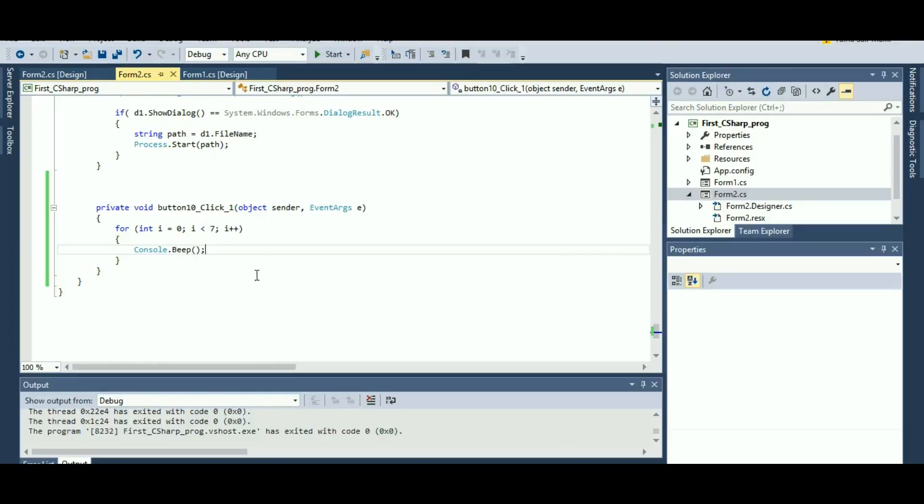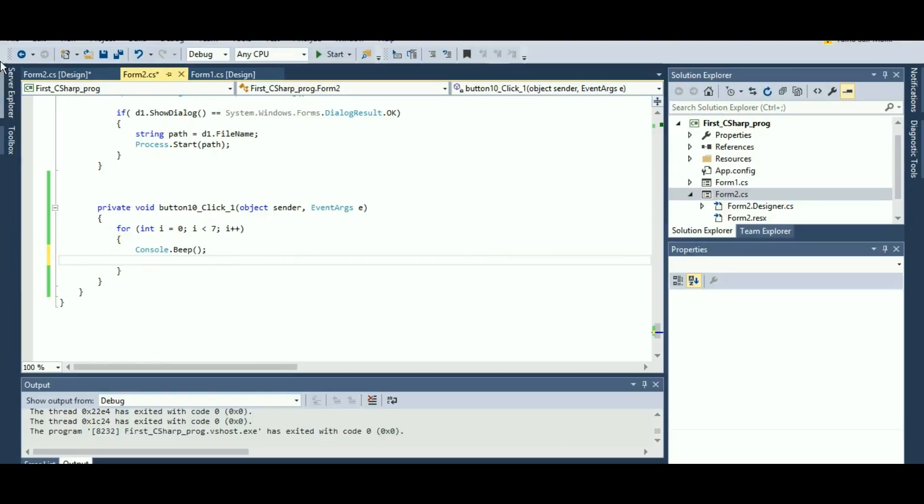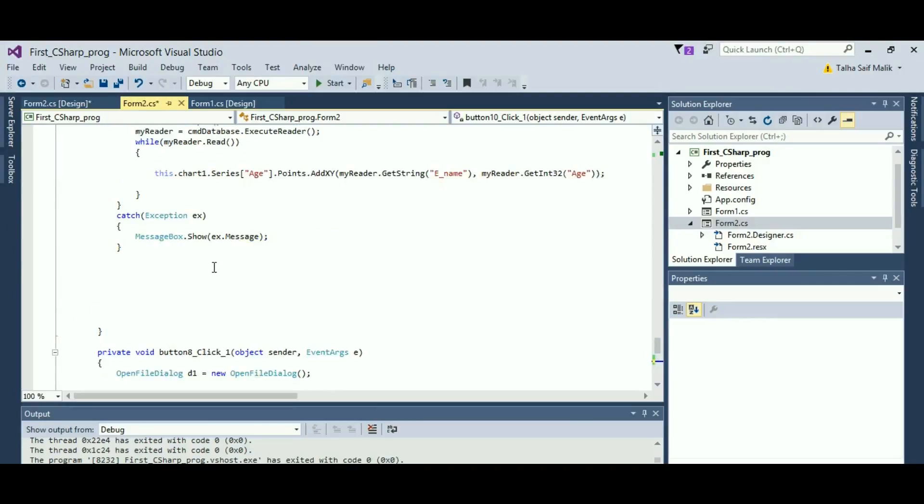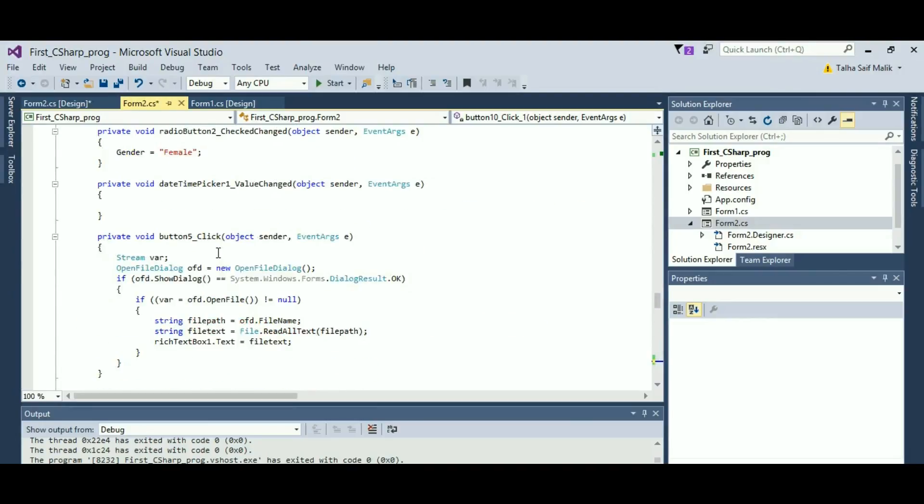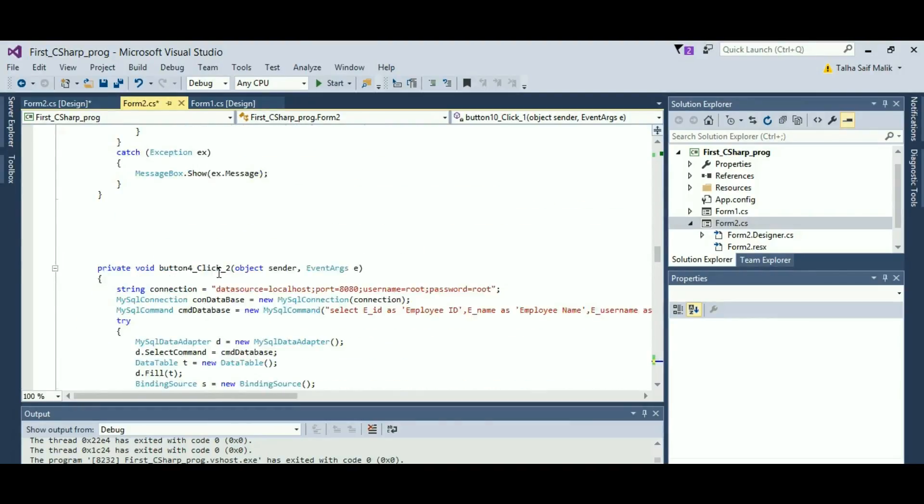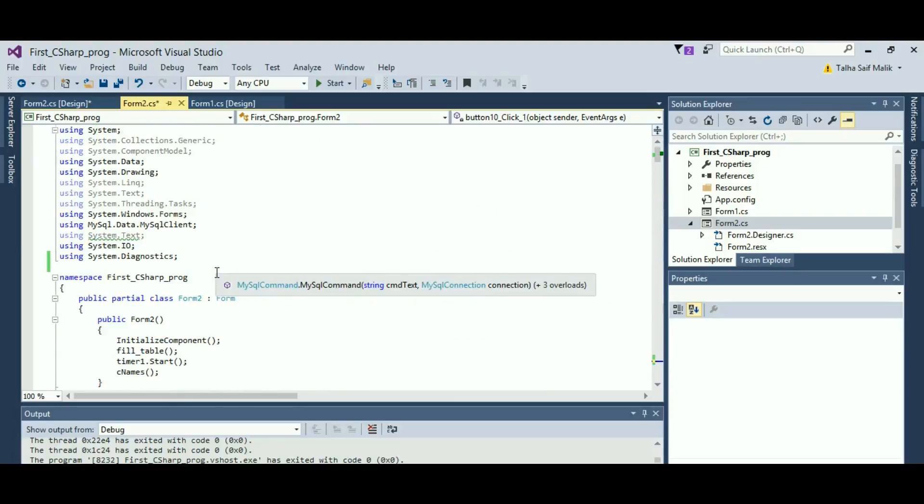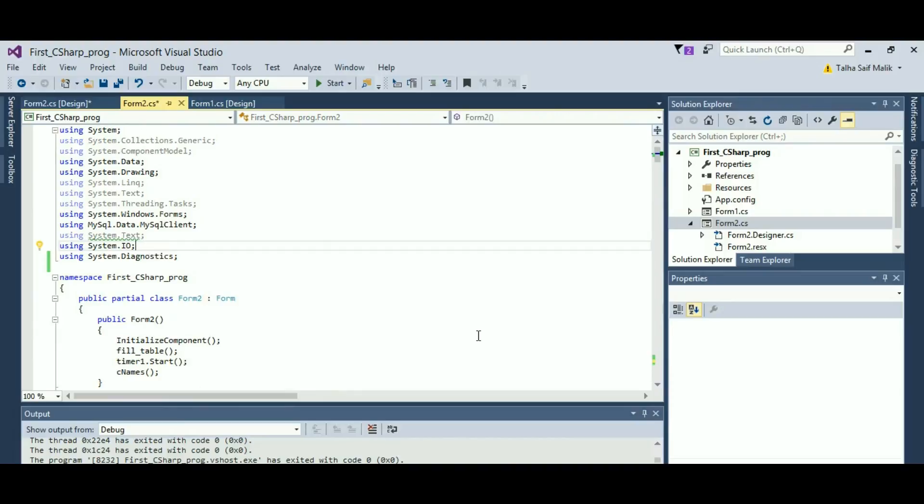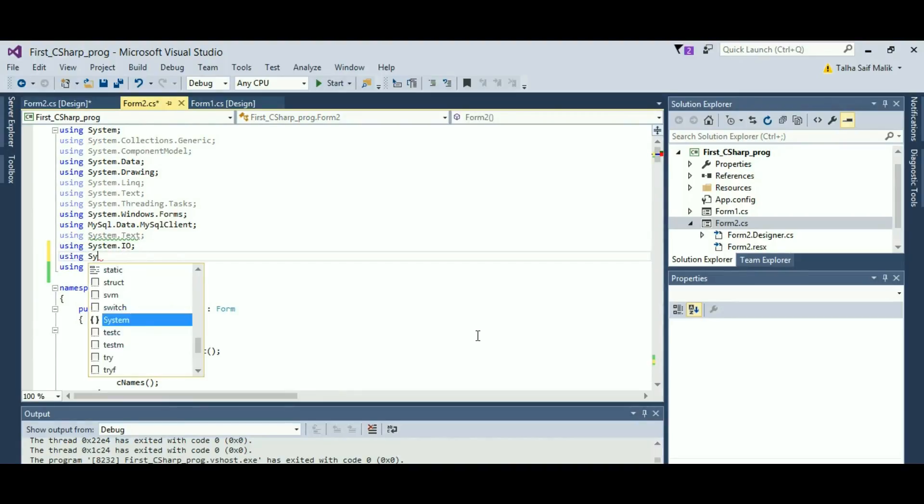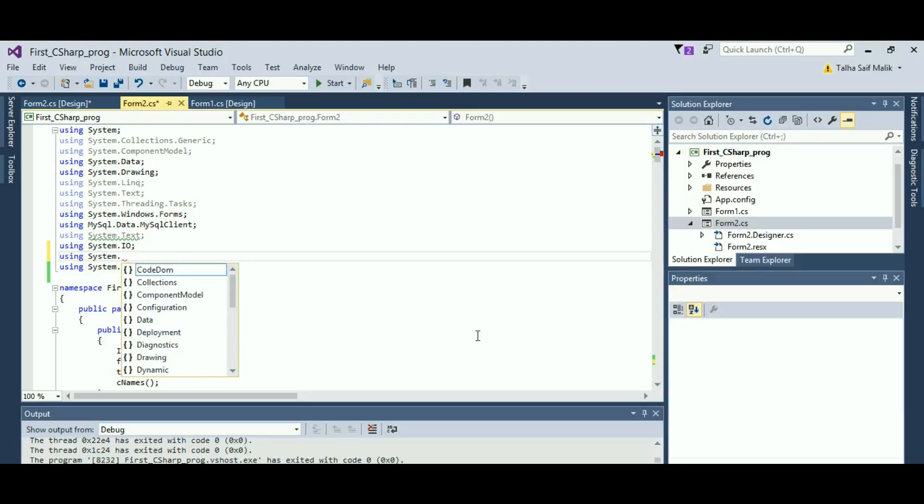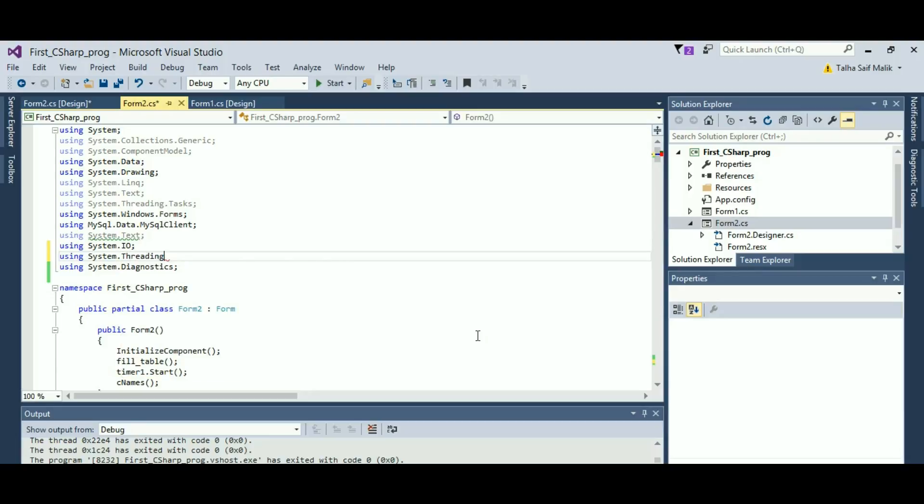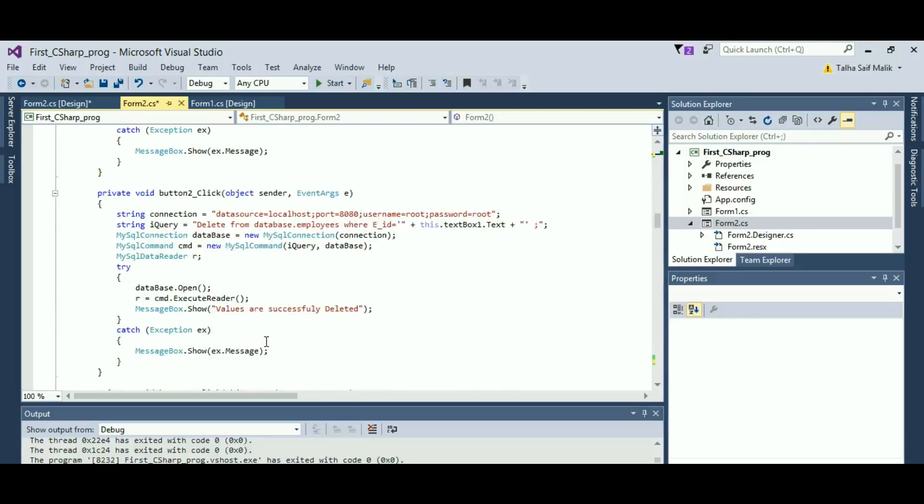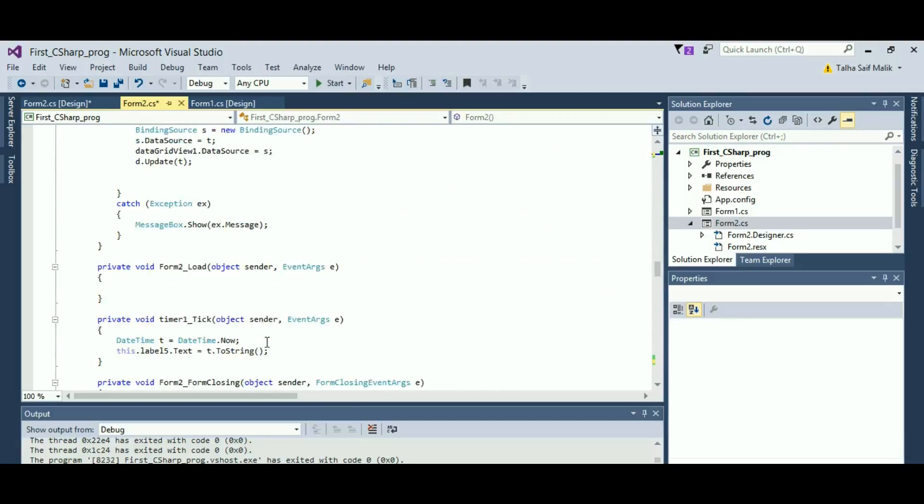Now if I want to actually add a delay in that, I have to add a library over here on the top. So I will add using System.Threading.